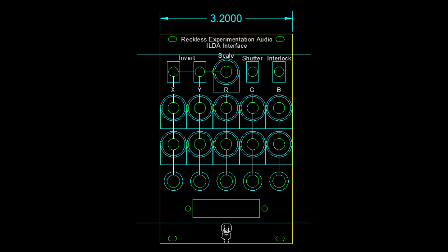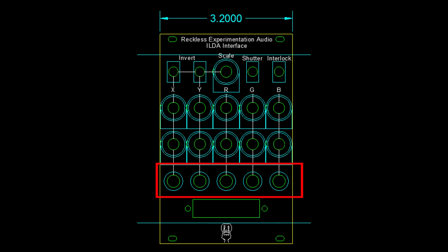First thing to do on designing this module is to lay out the faceplate. The DB25 connector is obvious. The five signals used to control the laser—X, Y, R, G, and B—each have their own CV input.